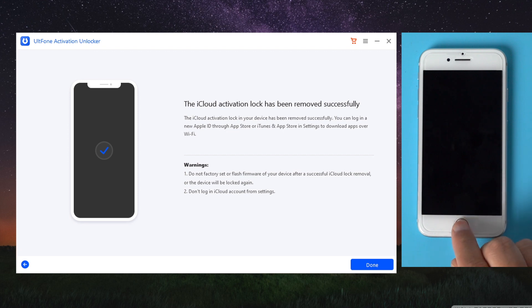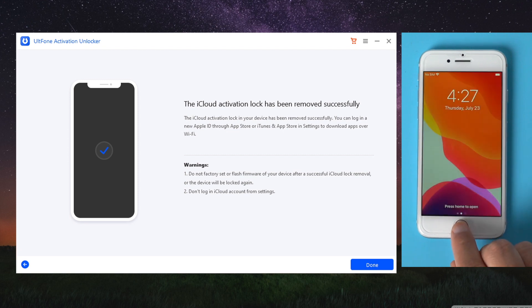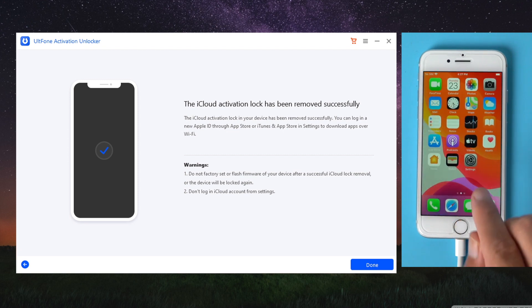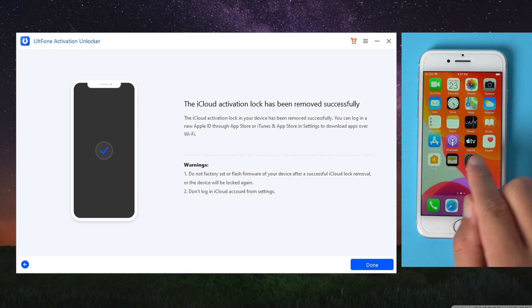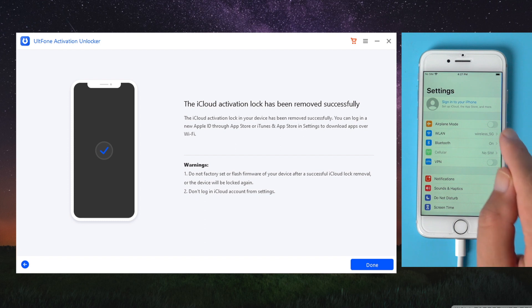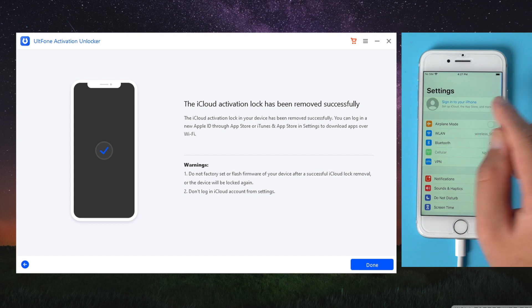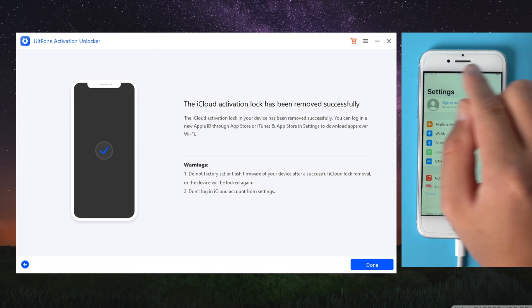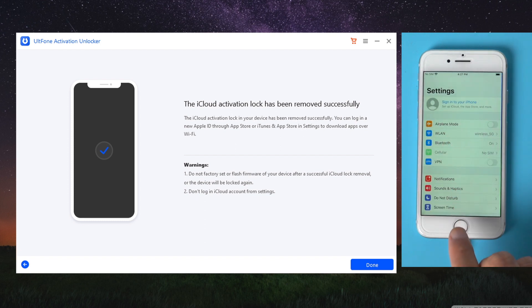Well done, now let's check it out. You can see the device has come to the home screen and the Apple account has been removed from the device.